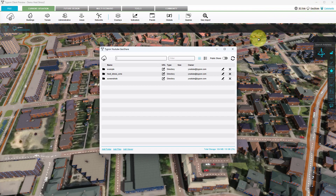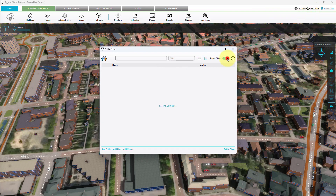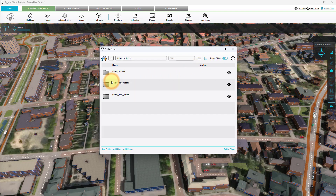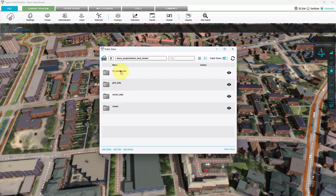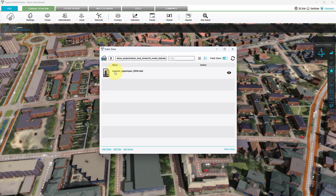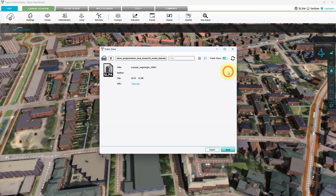Once opened, click on the Public Share button. Next, enter the Demo Projects folder, Demo Heat Stress, 3D Model Data, Scene Layer Package, and inspect the example file by clicking on the eye icon. To download it, click on the web link next to URL.